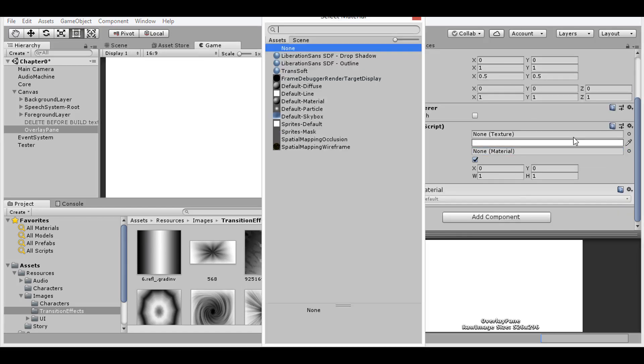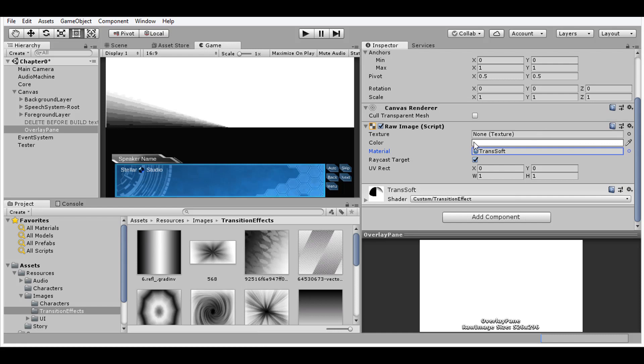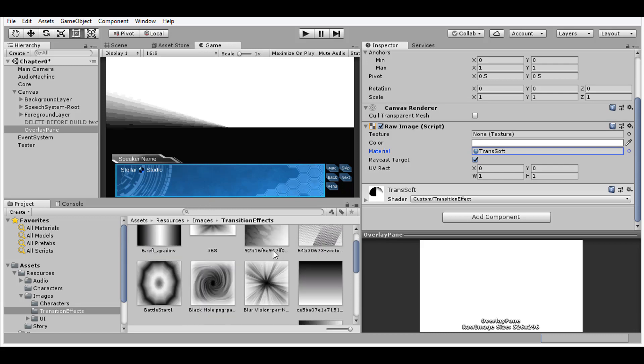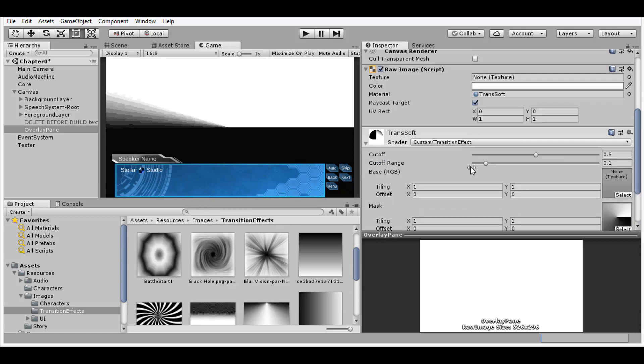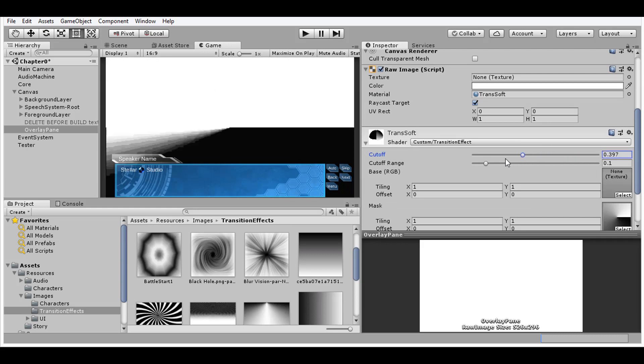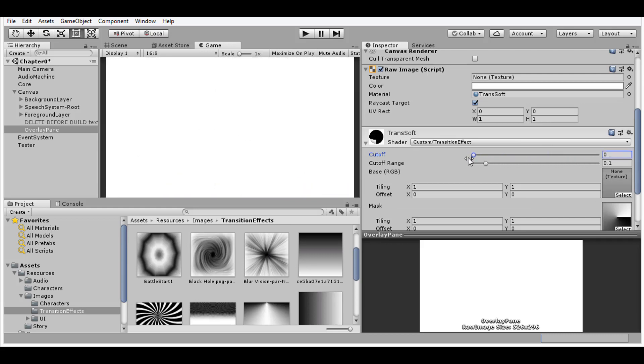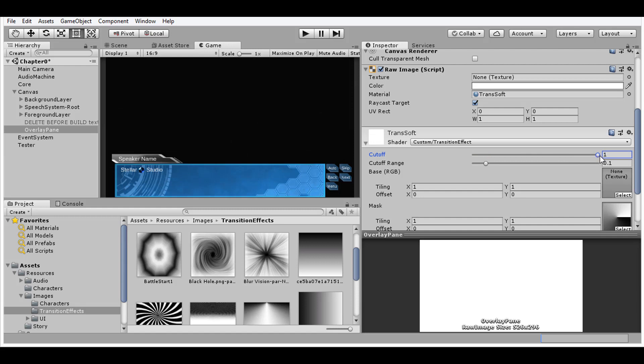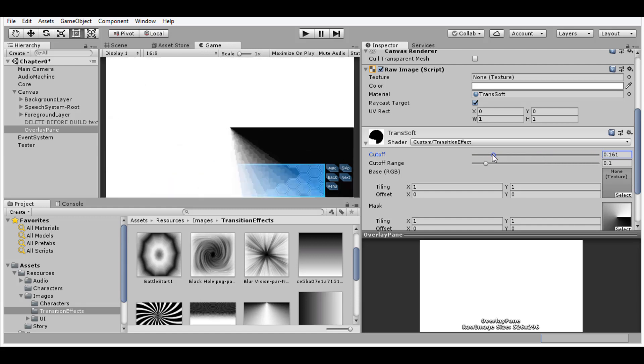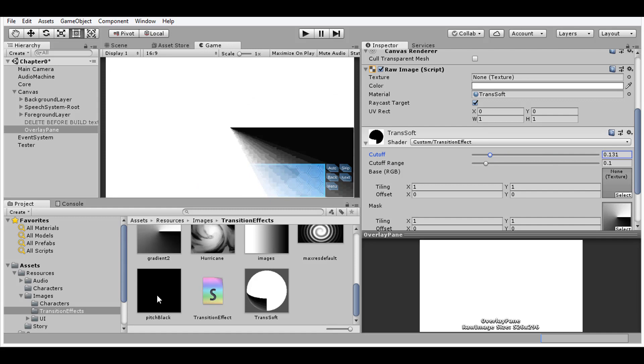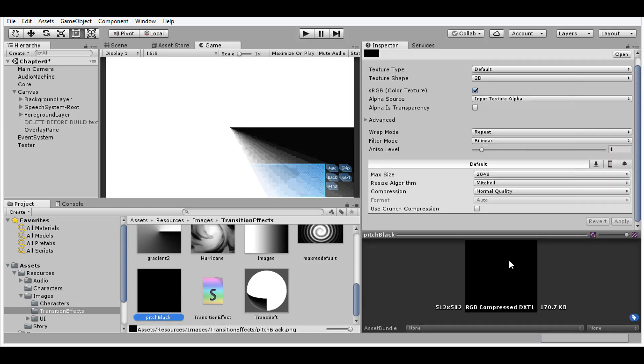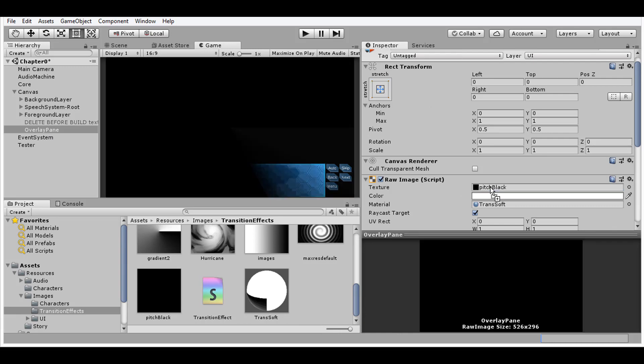To start using the material, assign it to the raw image and immediately you should start seeing it work. The reason we have white is because no texture is assigned on the raw image component. For now, expand the material so we can edit some values. Cutoff tells the material how far in the transition to be, where zero means the raw image should be completely visible while one means it's completely cut off. Now we probably want a black image as our overlay so we can get some nice in and out transitions for our entire scene. So make a pure black texture and assign it to the raw image since the color field has no effect.